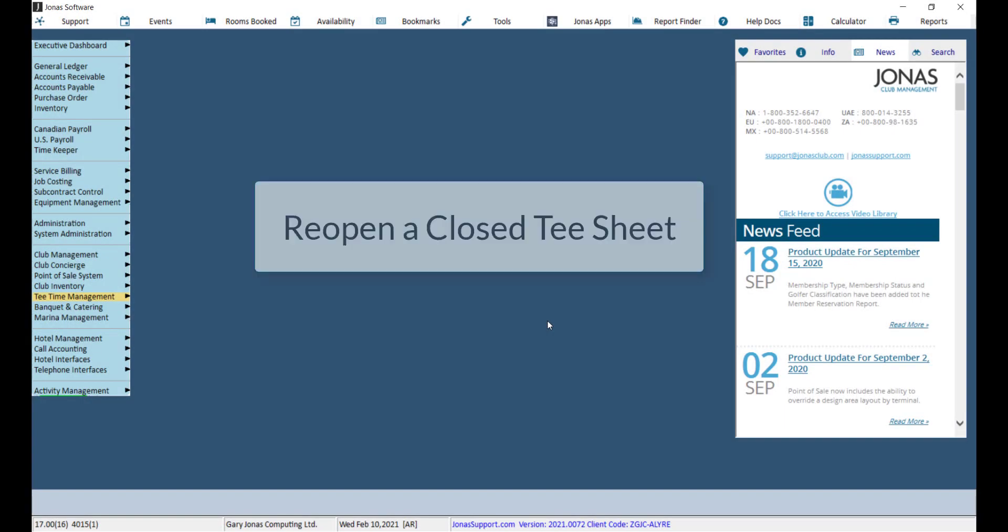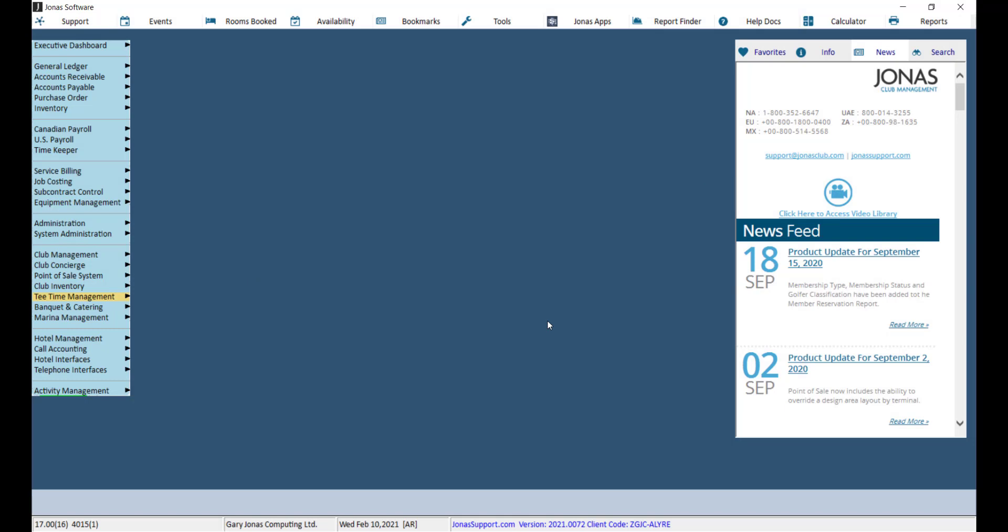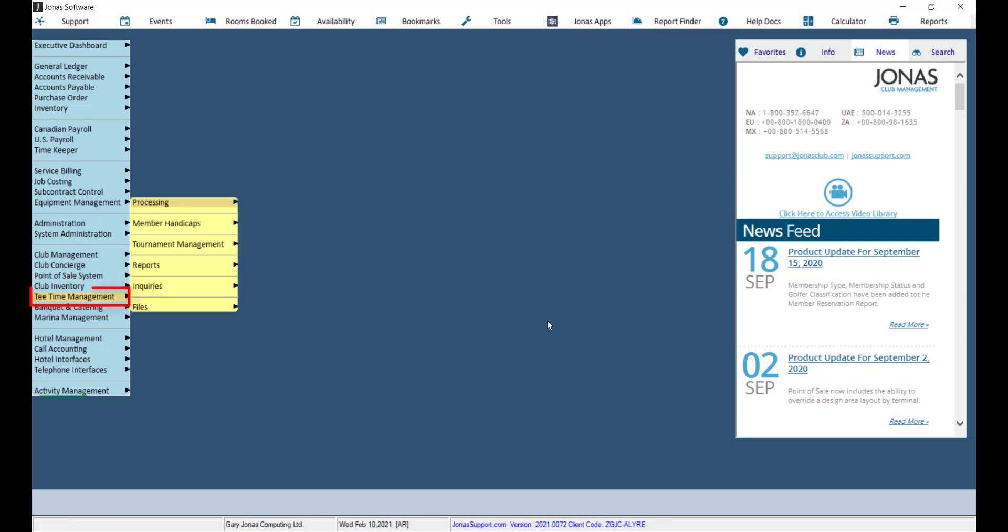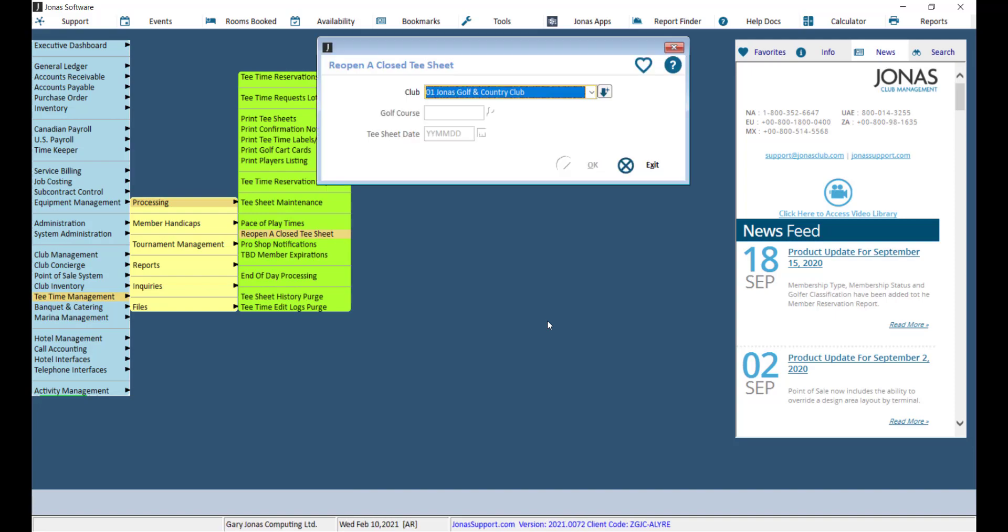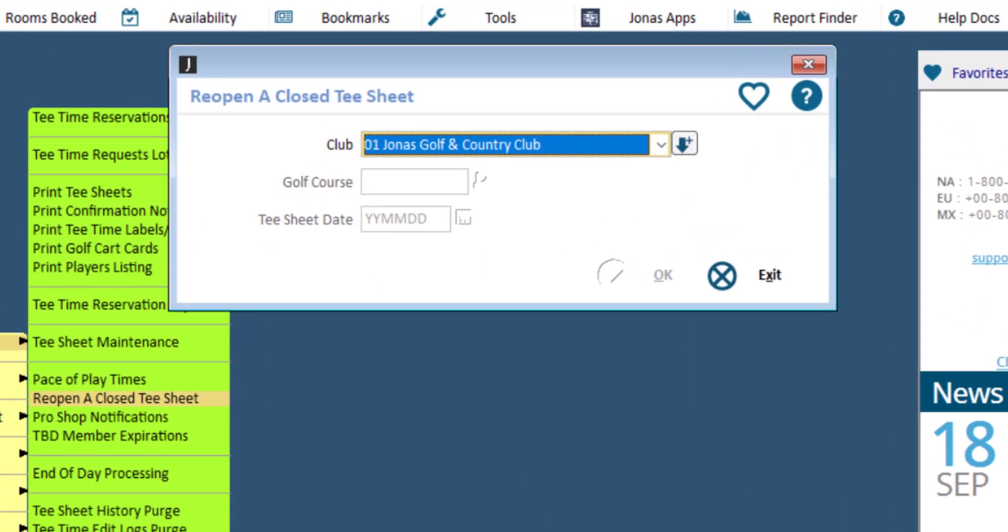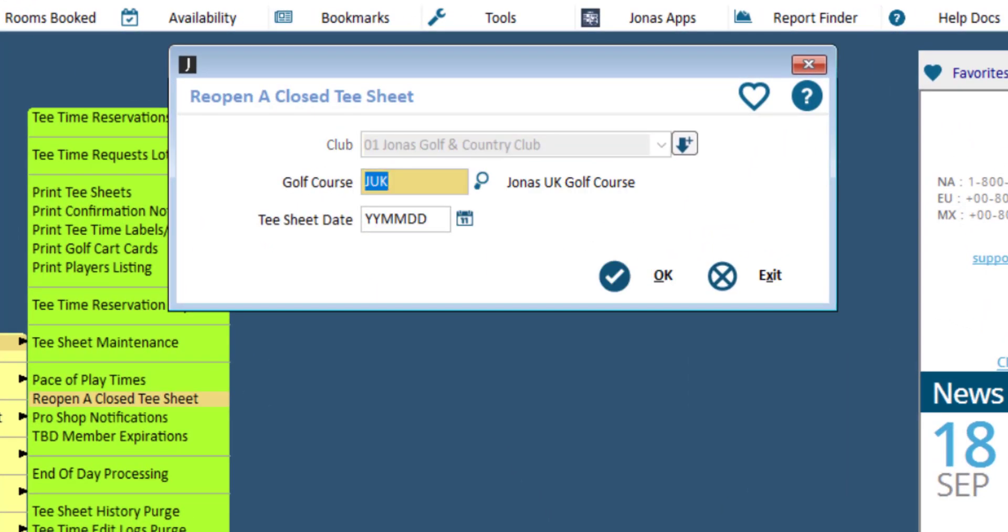If you need to reopen a closed tea sheet to make edits or enter in missed reservations, for example, you can do so by navigating to Tea Time Management, Processing, and reopen a closed tea sheet. Select your club and golf course and the tea sheet date you would like to open, then click OK.